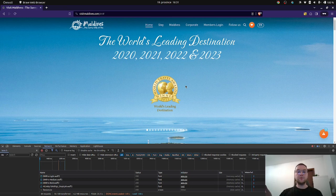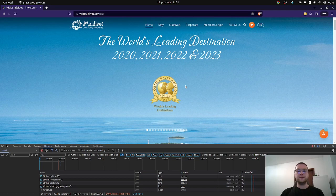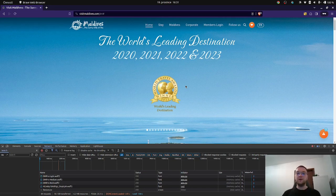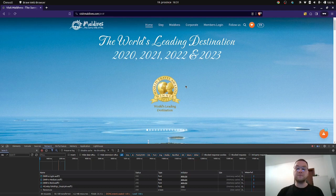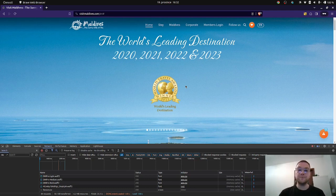I can't find any other interesting pages on this website. If you liked this video, please subscribe. In the next video I'm going to review the website for Iceland, which we visited last year — they have a nice website. See you in the next video!